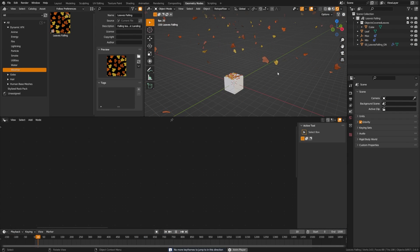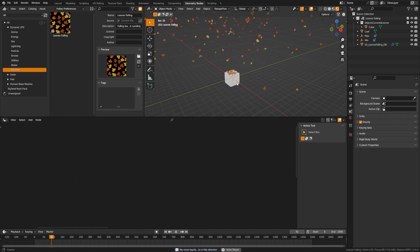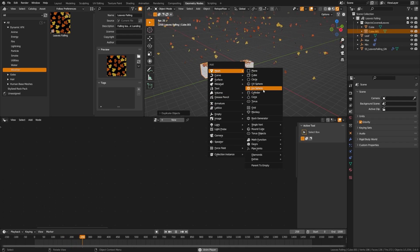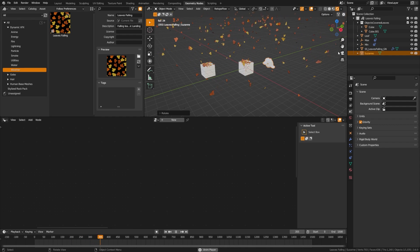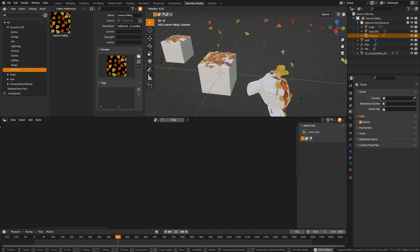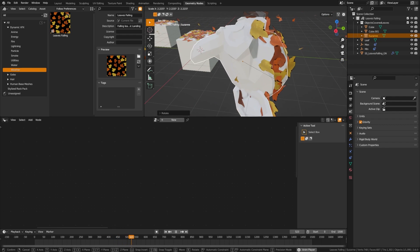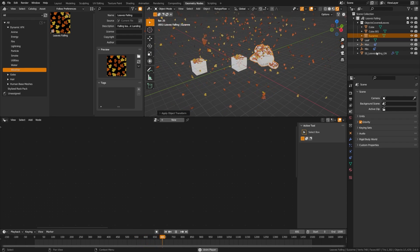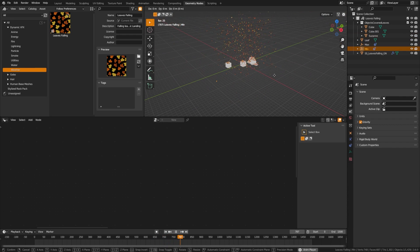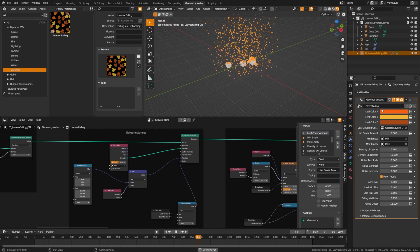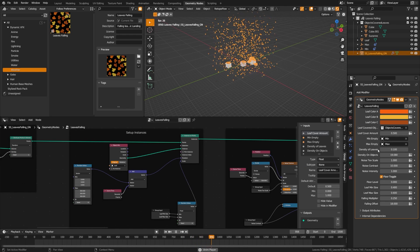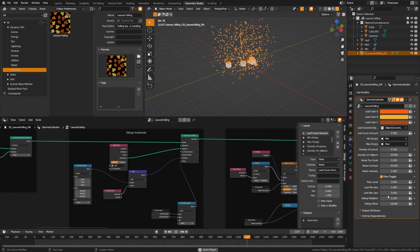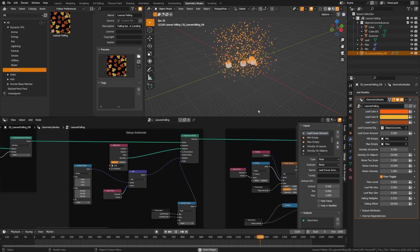The falling leaves effect is mesmerizing and supports custom objects — even something like Suzanne. After duplicating objects into the object collection, make sure to apply rotation and scale so they snap to the surface correctly. Min and max values control where the leaves occur vertically. You can set a custom leaf object, change density, noise scale, speed, and floor level, toggling the floor on or off as needed.